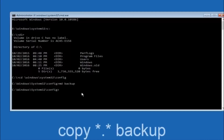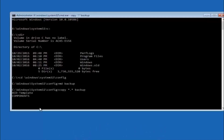Now type: copy space star dot star space backup and then hit Enter on your keyboard. So the command is: copy, then a star symbol, then a dot, then another star, then a space, then the word backup, then hit Enter.